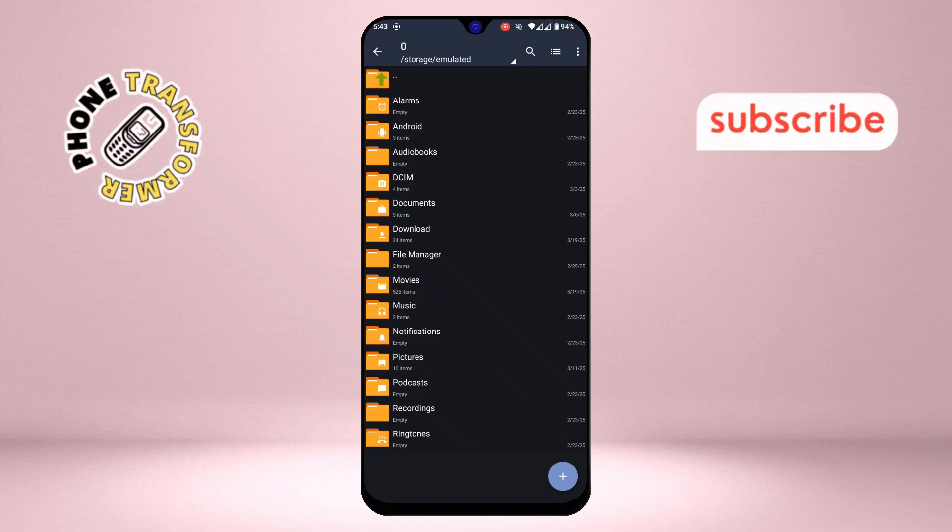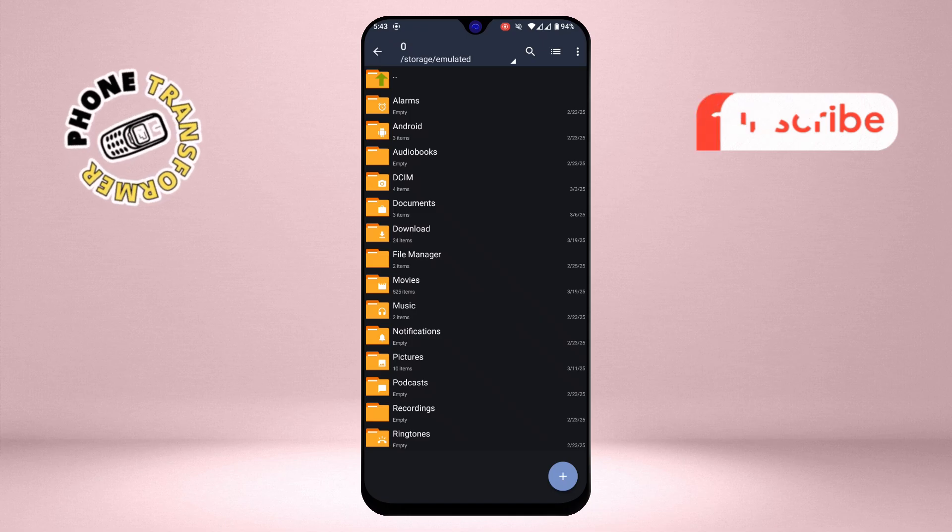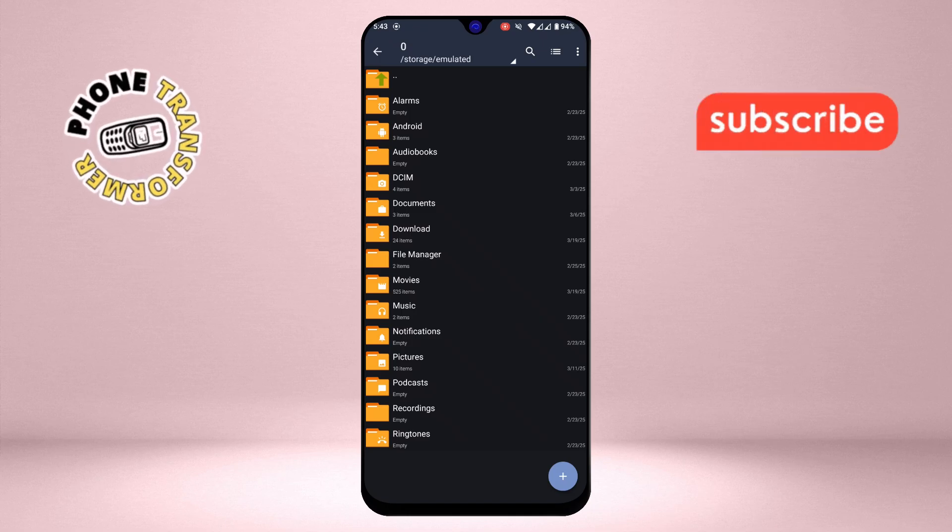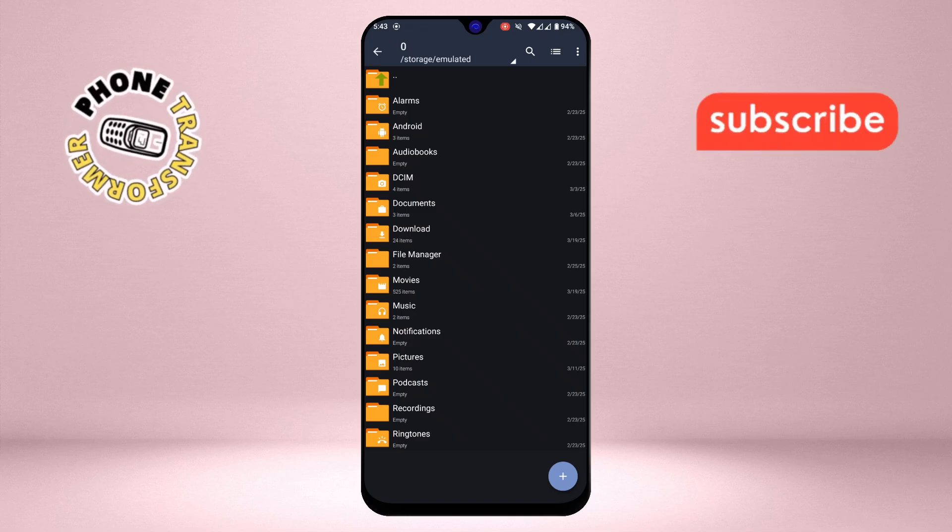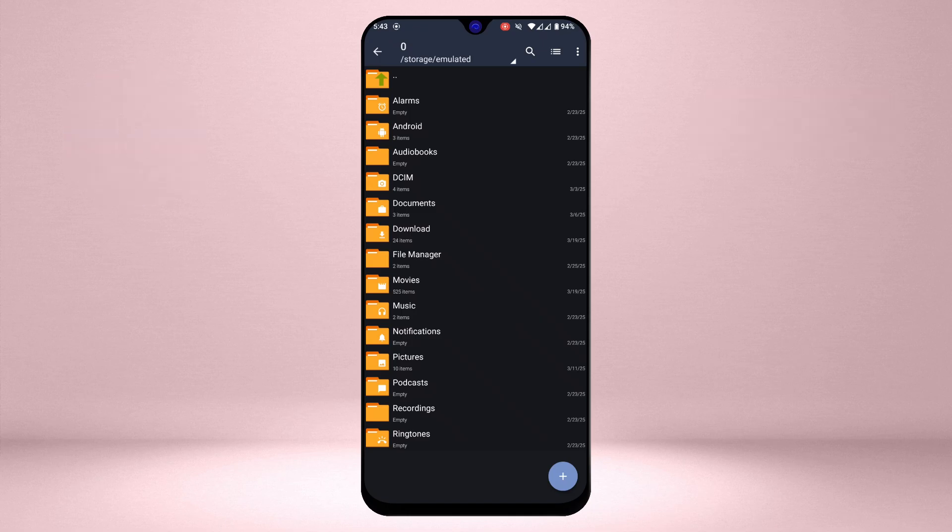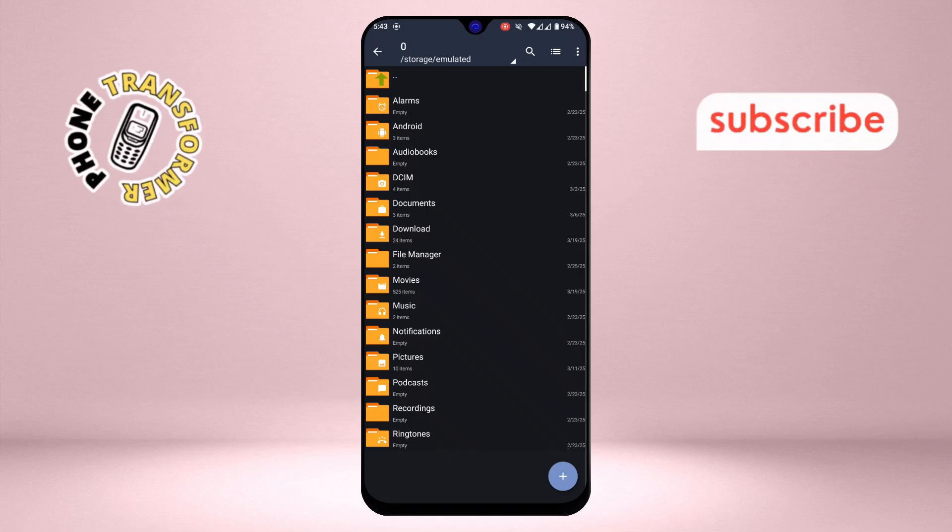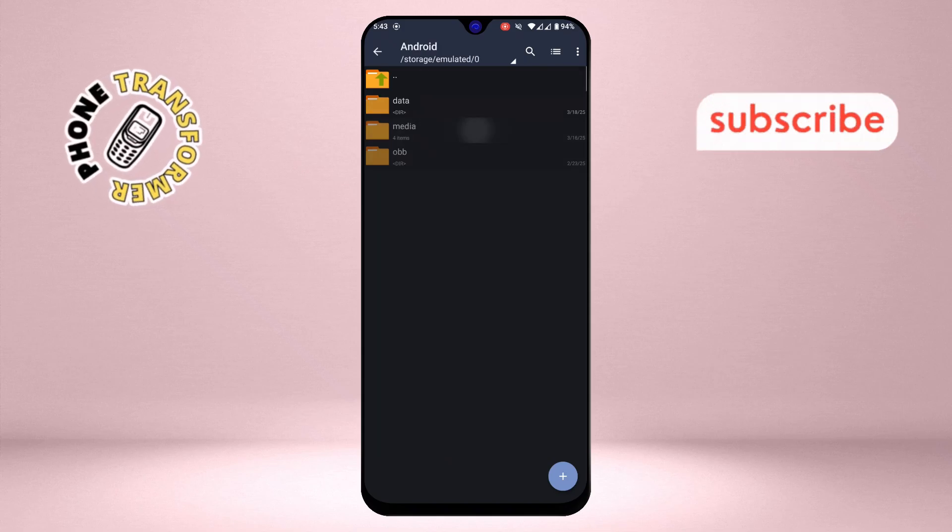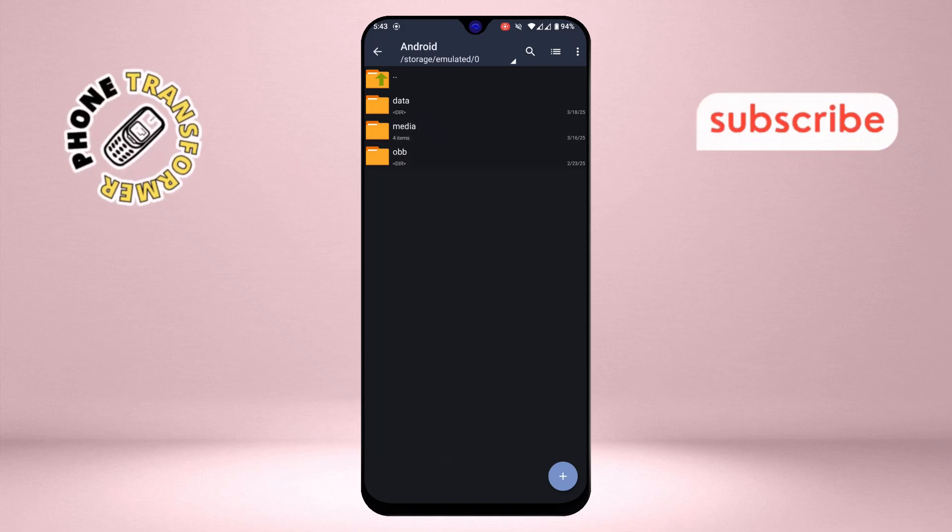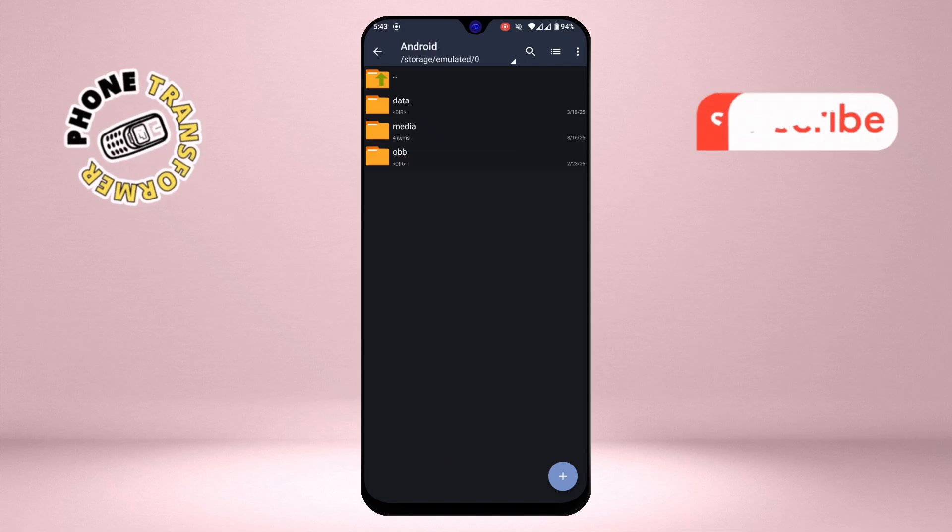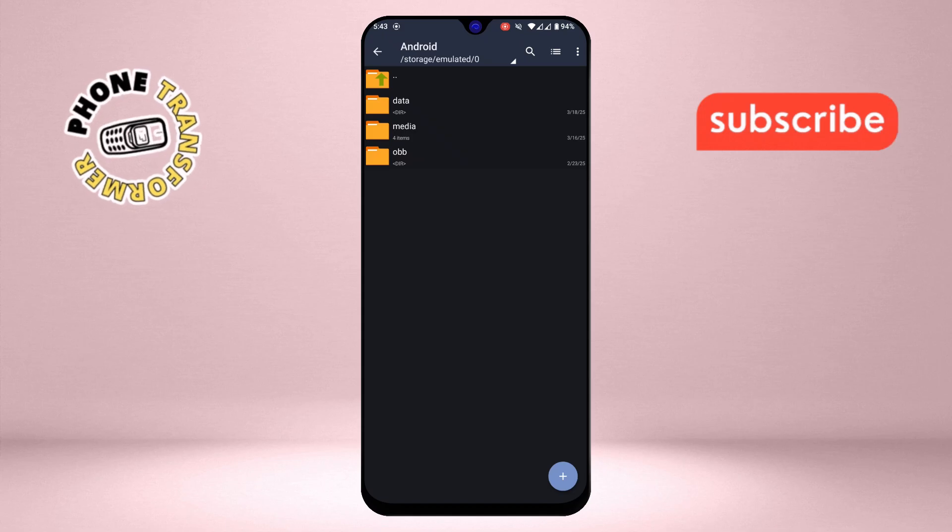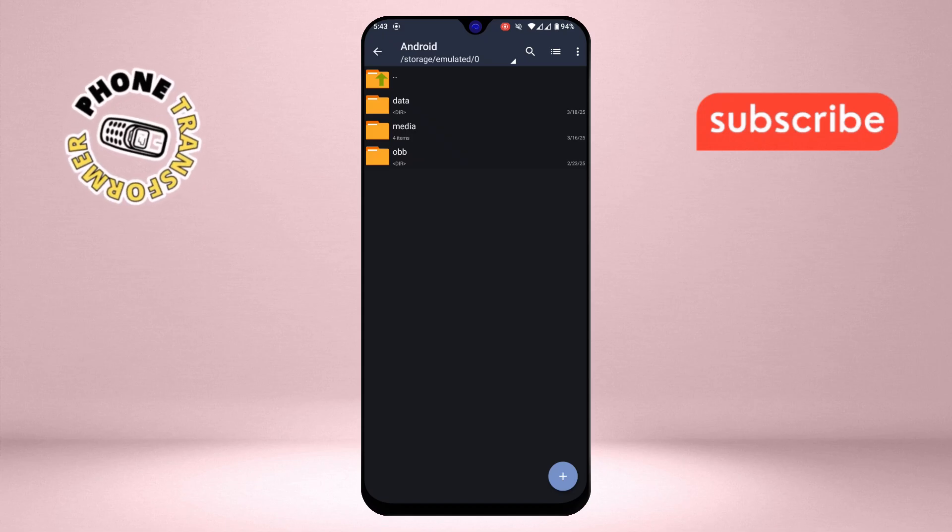Step 3. Now that the app is set up, it's time to navigate to the Android folder on your device. Open your File Manager app and look for a folder named Android. This folder is usually located in the internal storage of your device. Tap on it to open it.